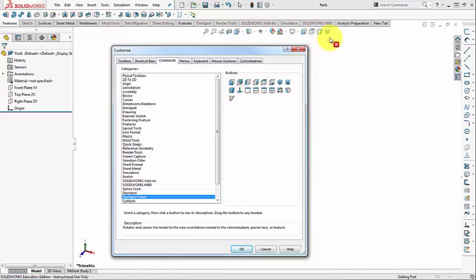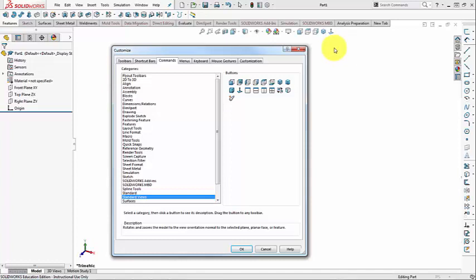And Normal to Screen. Especially when we are in the Sketching Mode. And, you know, sometimes accidentally, the sketch is tilted. So in order to get it back Normal to Screen, you can just click on this icon.